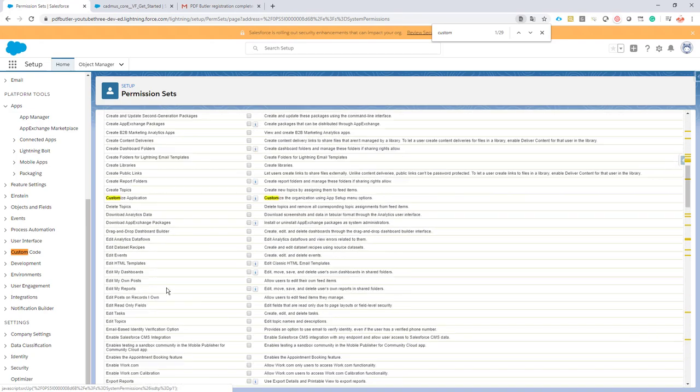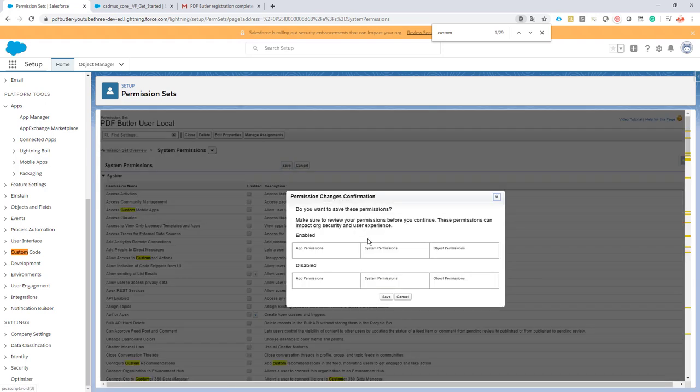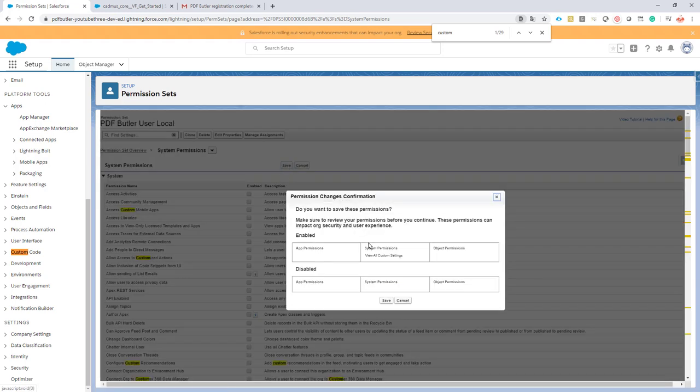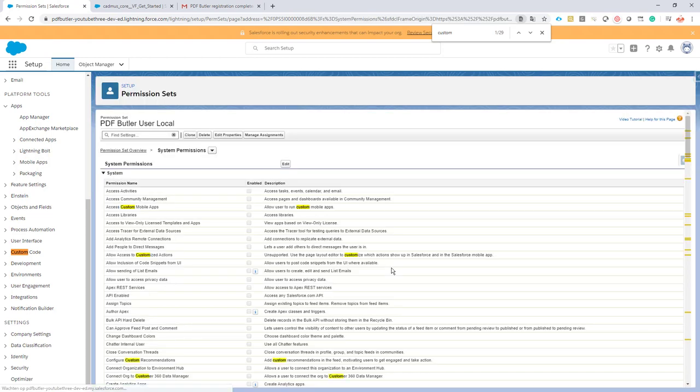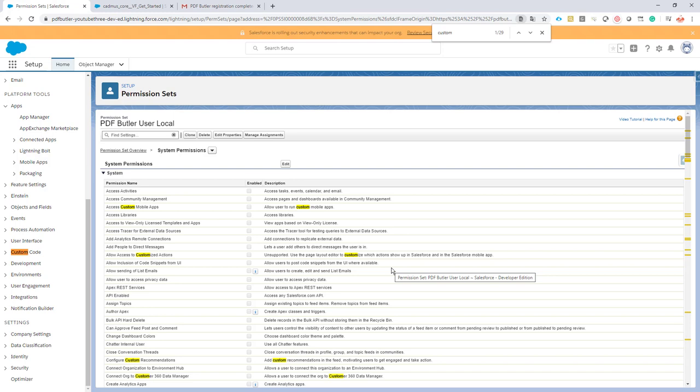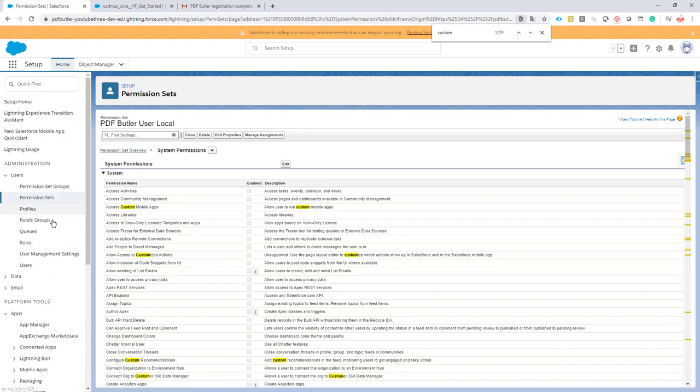Our permission set local is completely ready. What a lot of our customers do in this permission set local is add all of the customizations and configurations they do specifically for PDF Butler. For instance, if they want to generate their own Lightning components, classes, extra fields, formula fields, lookups - whatever is required - they can just add it here in this permission set. It's easy to manage.